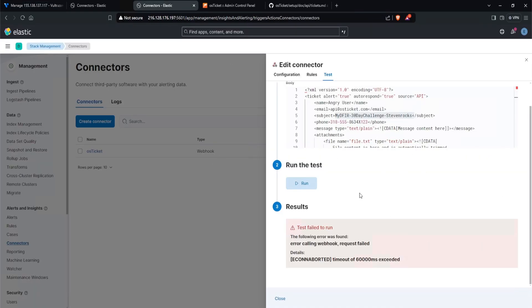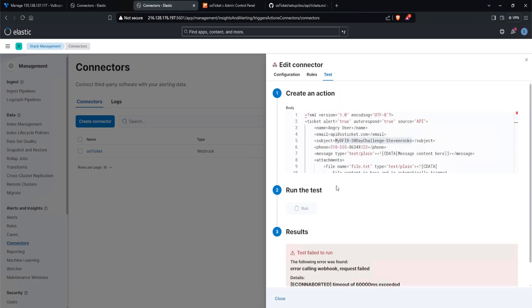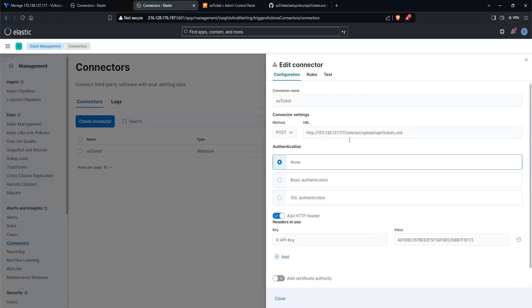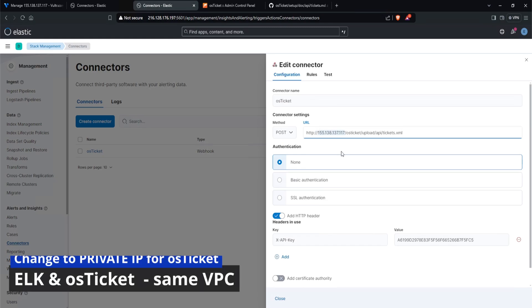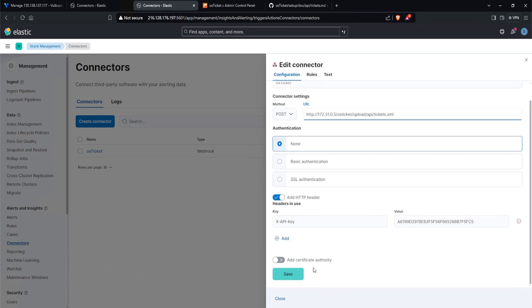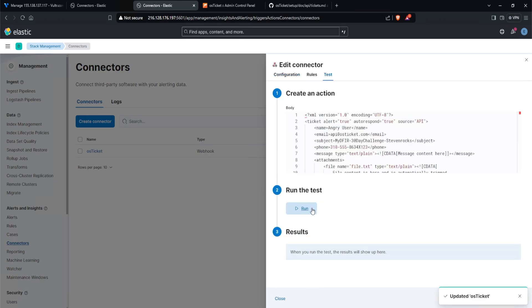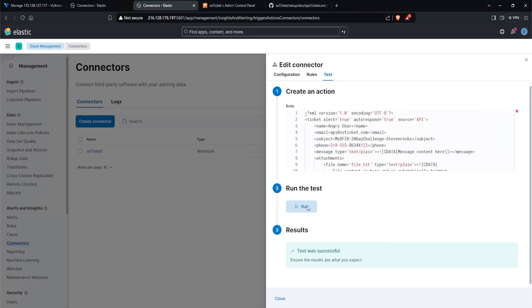Now again, since I am on this page, if you're following along with the giveaway, do make sure you type in the mydfir-30daychallenge-handle. If you aren't following the giveaway, then you can ignore all of that. I'll click on run test. Oh, I just realized actually, while I was waiting for this, I need to head over to configuration and I need to change this to my private IP address of my OS ticket since I am doing everything internal. So I'll do 172.31.0.5. Now let's try and hit save and run the test. And there you go. Test was successful. Ensure the results are what you expect.